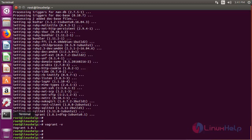Next we have to deploy the development environment. Vagrant can quickly deploy the development environment. The following command will install the precise32 box from the Vagrant website. Run the following command.